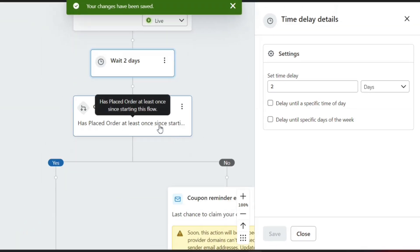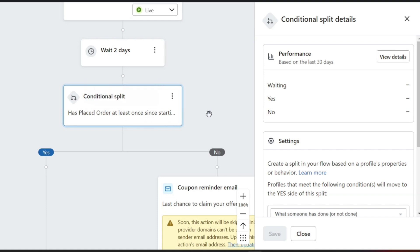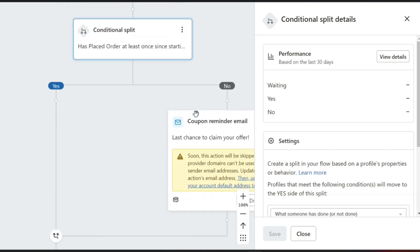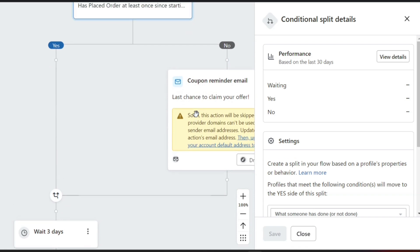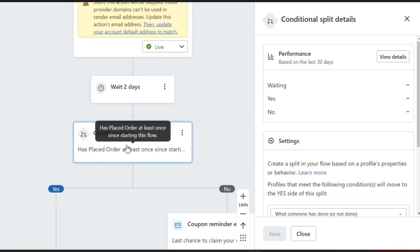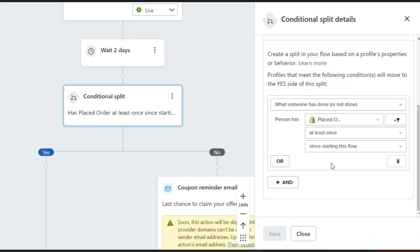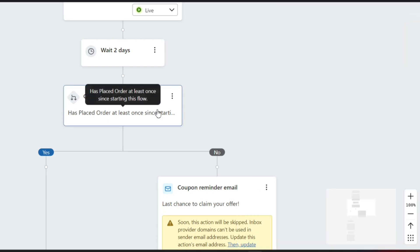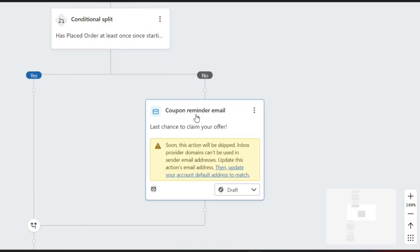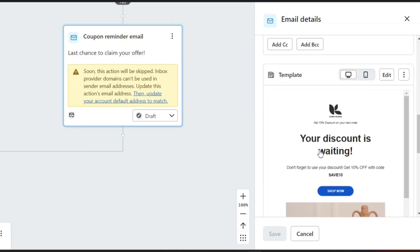Next up, we have the Conditional Split option. This is an important one, because it will send emails based on our subscribers' past actions. For example, in the first step we send them a coupon code, and after a delay, based on the subscribers' actions, they'll be split into two categories. First are the ones who actually bought something using the coupon — we will not send them any email. In the second category, we have those who haven't used the coupon, and we can set a reminder email to encourage them to take action.